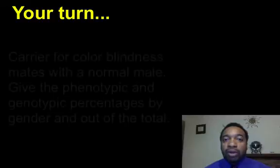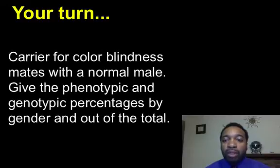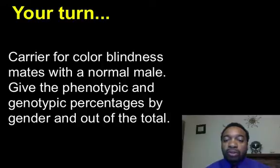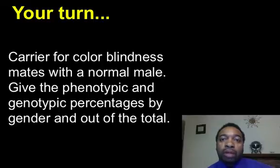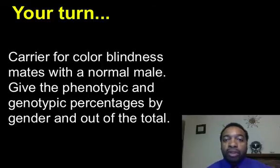So that's a sex-link problem. Let's do another problem — it's your turn. A carrier colorblind female mates with a male with normal vision. Give the phenotypic and genotypic percentages by gender and out of the total. Pause the video and think about the problem, then unpause when you're ready to look at the answer.